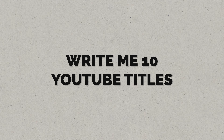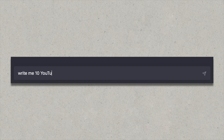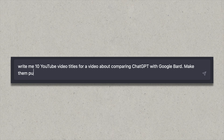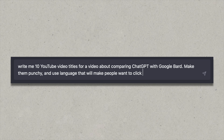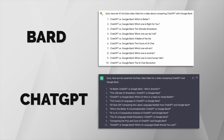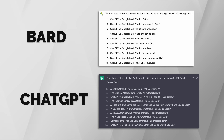First up, let's try getting some YouTube titles for this video. I'll ask ChatGPT first: 'Write me 10 YouTube video titles for a video about comparing ChatGPT with Google Bard — make them punchy and use language that will make people want to click on the video.' Both have come back with answers. In general, ChatGPT does a much better job here in my opinion, as Bard has basically created the same formula 10 times. Whilst all 10 titles are different, the creativity is definitely much better on the ChatGPT side of things.